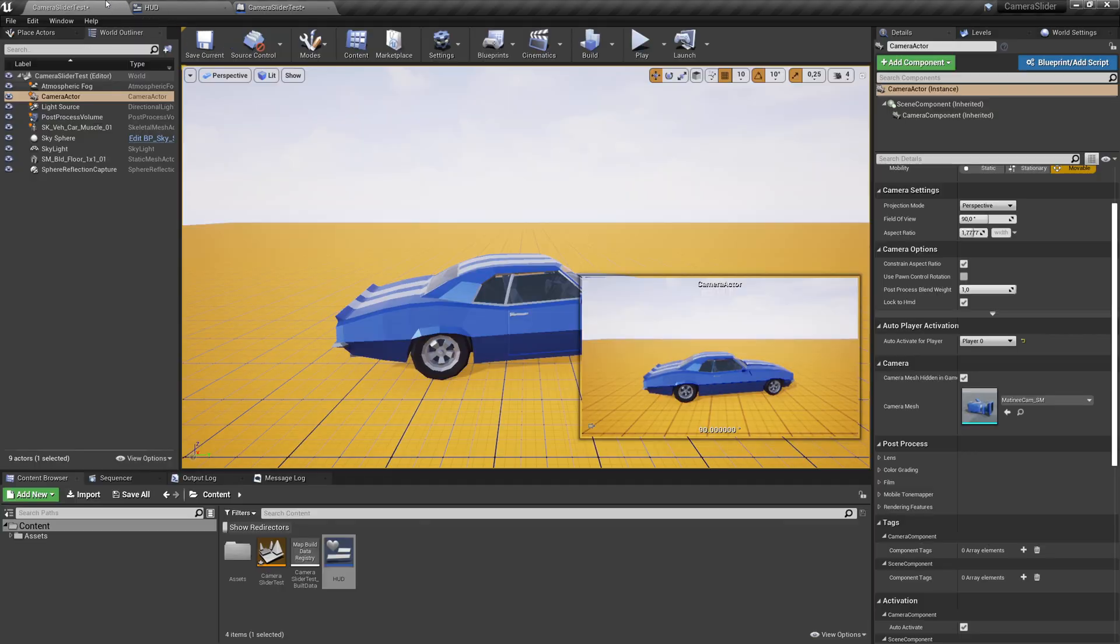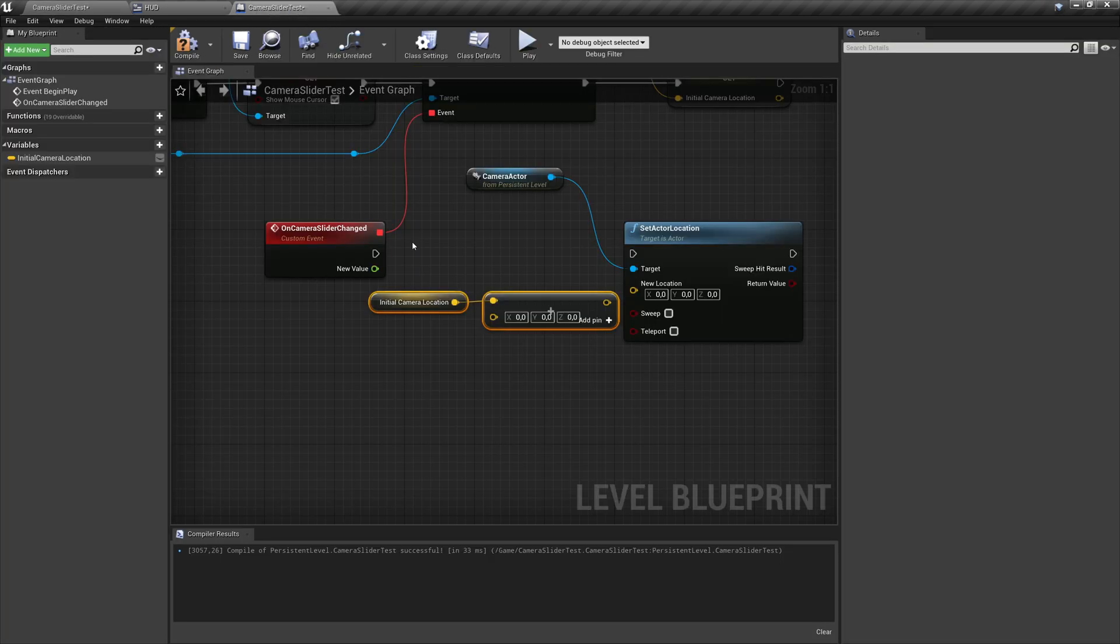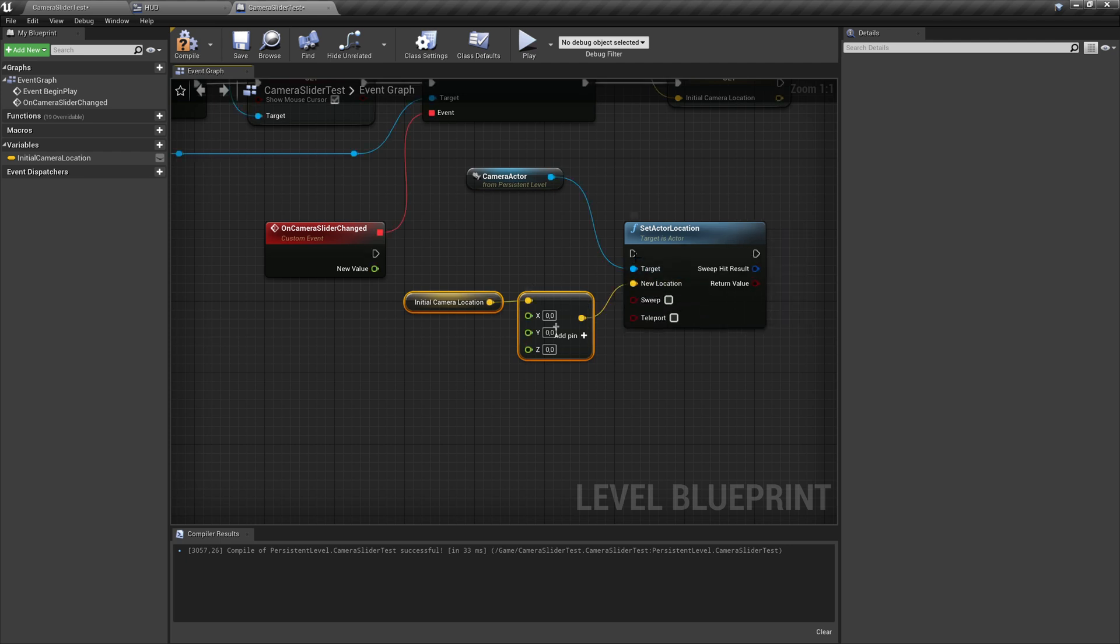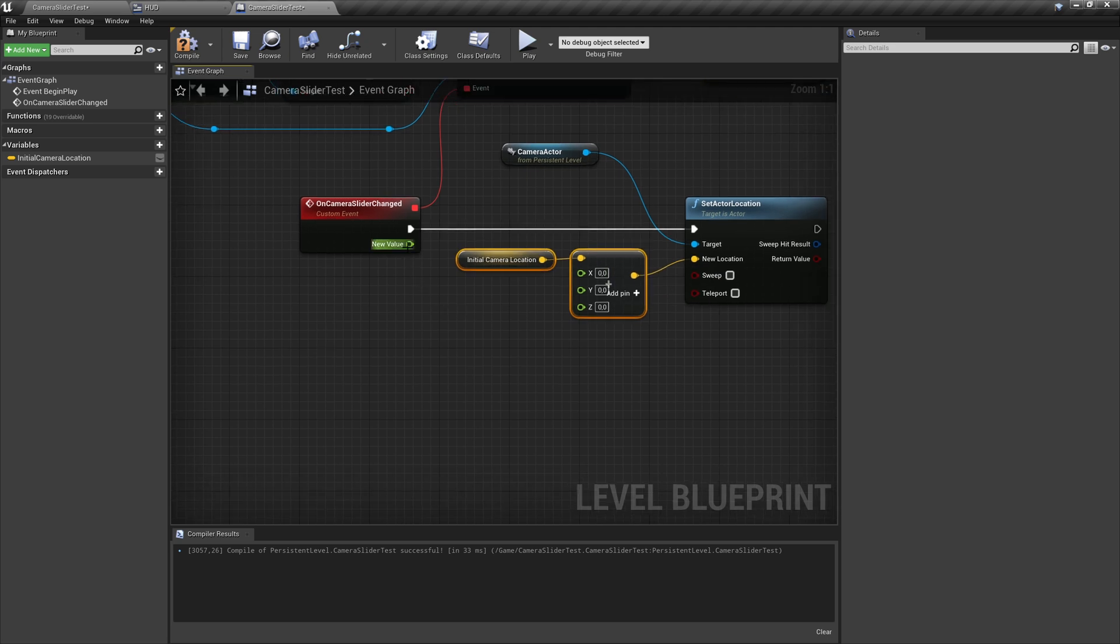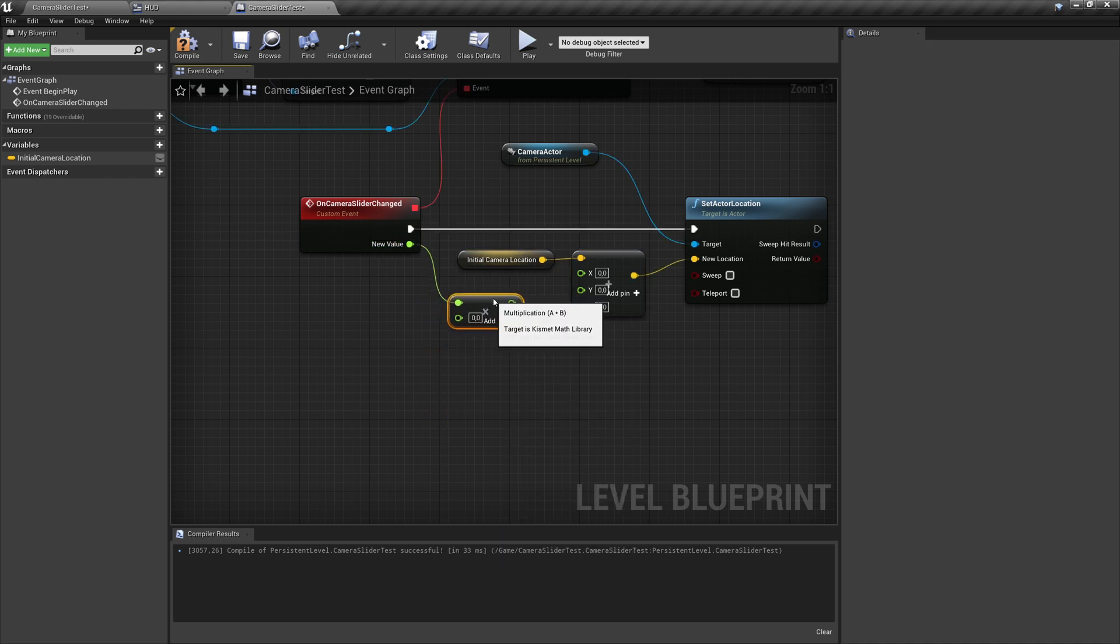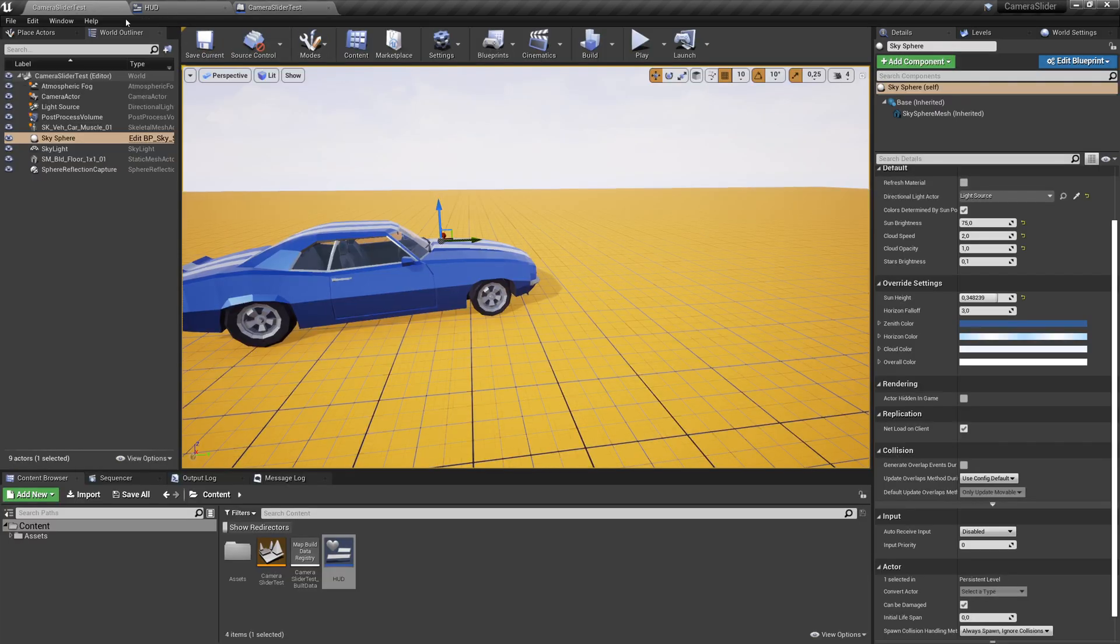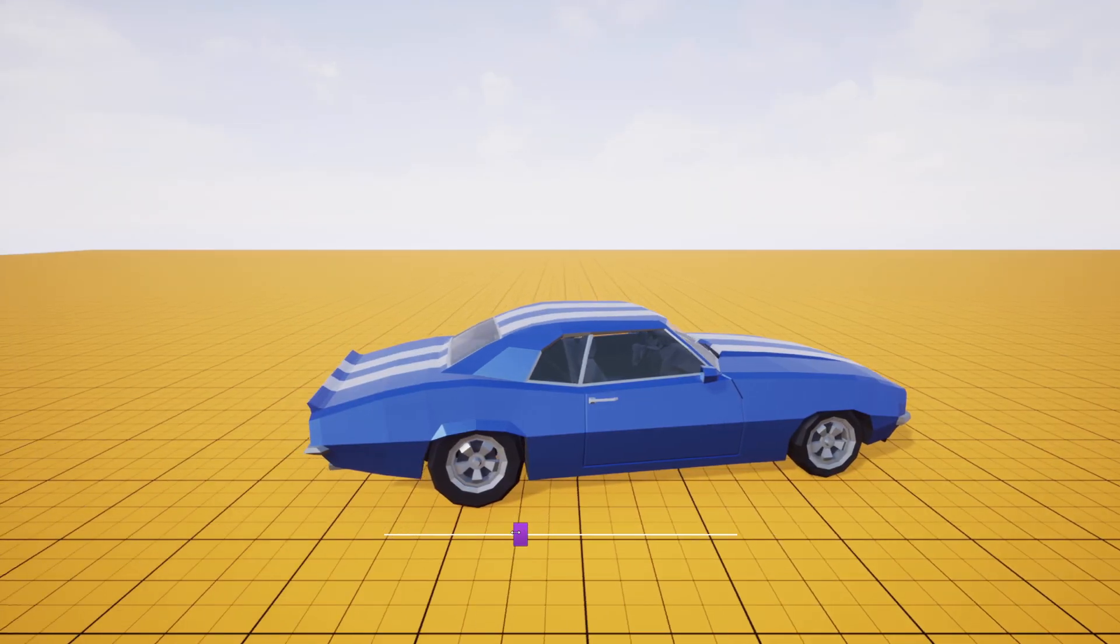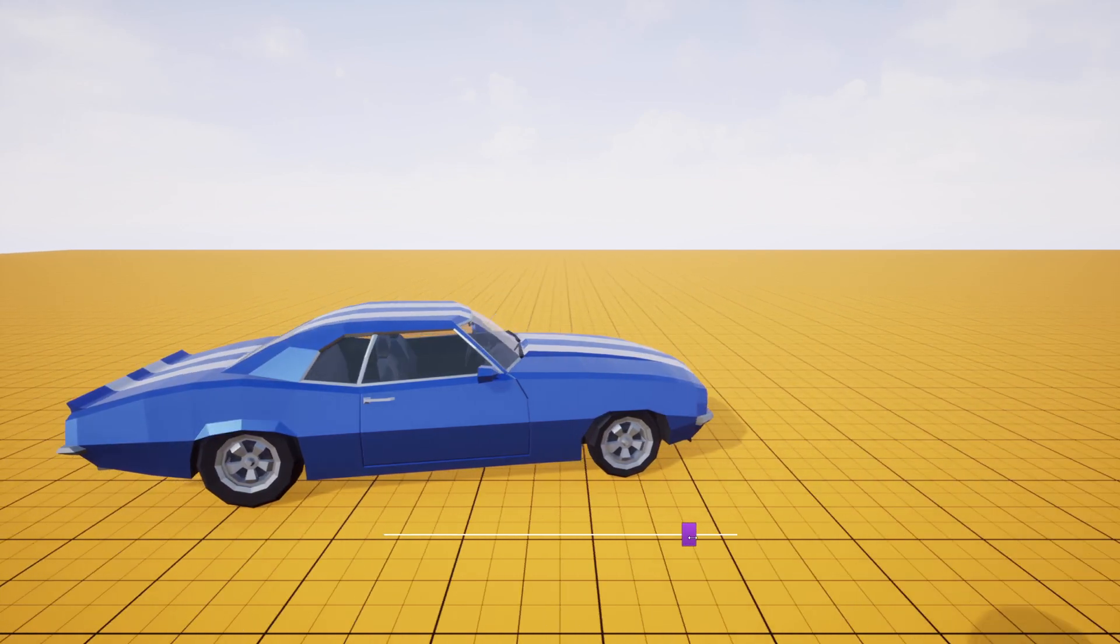So what we want to do now is grab this initial location and we want to add this value to this vector. When you take a look in the scene, the Y is left and right. So we don't want to change the other values. So I split this struct and we only want to work with the Y. The last step we need to do is we get here a value between minus one and one. So we want to multiply that to something meaningful for the world coordination. Let's say something like 200 might be working. So let's go here to full screen and now we have a slider moving the camera left and right.